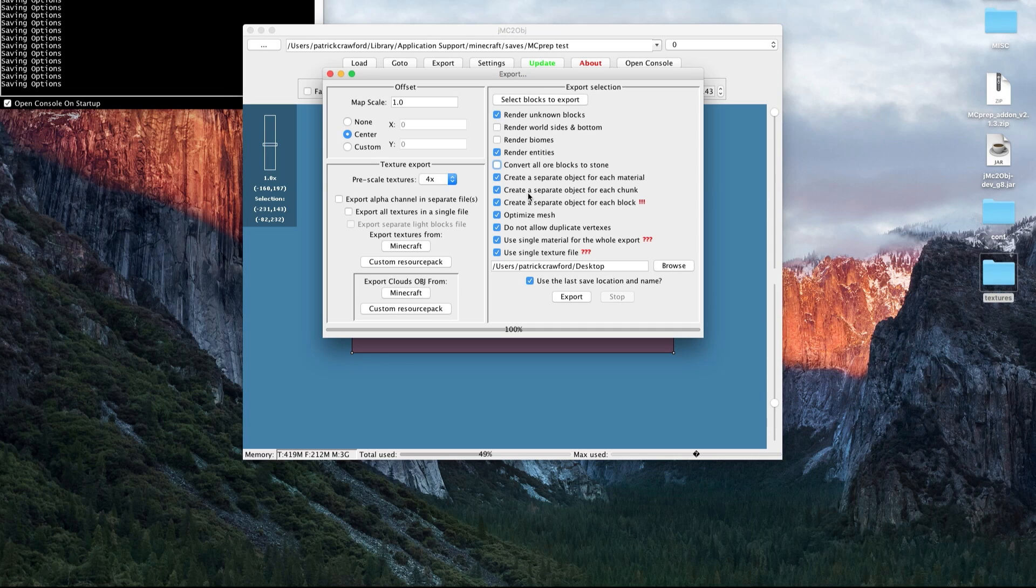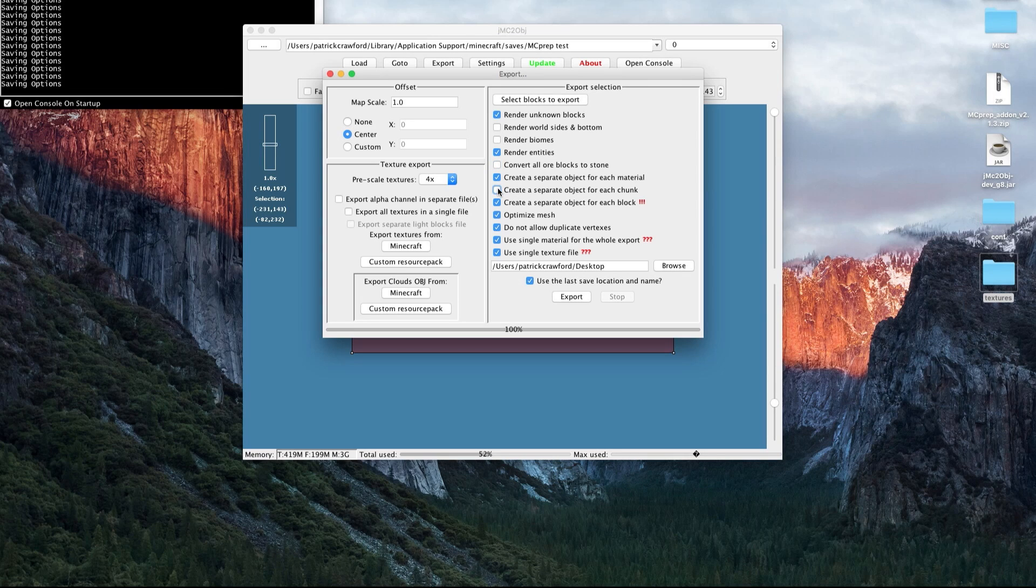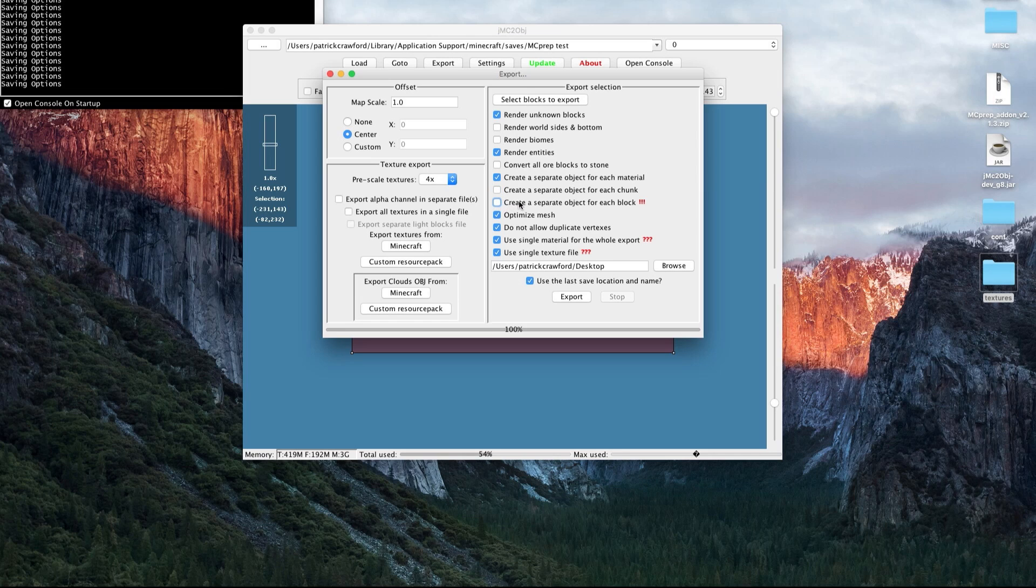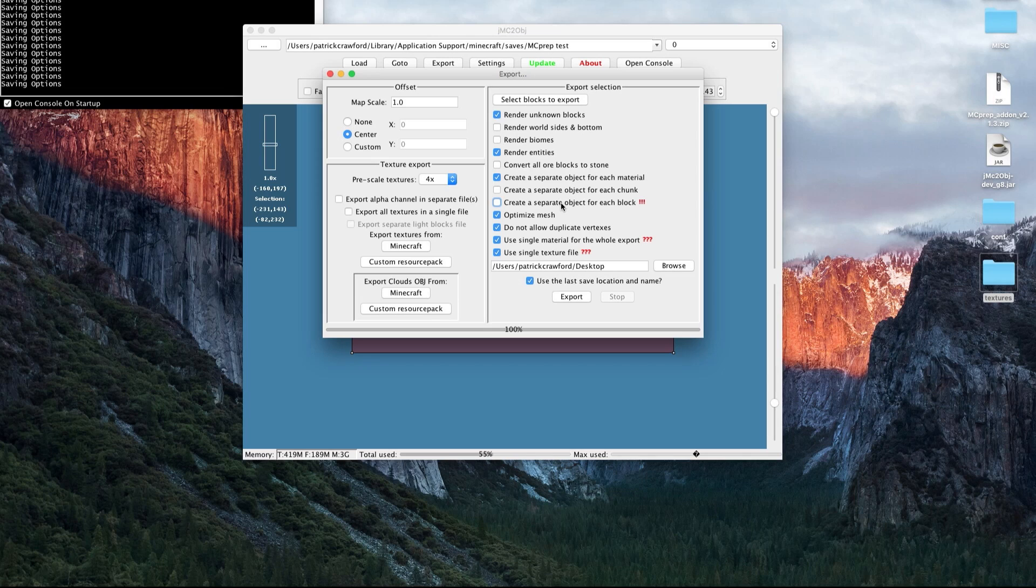Next, create a separate object for each chunk. This isn't necessary, so I usually turn it off, but it doesn't hurt to enable it. Then this one, I would definitely recommend turning off because that creates a separate object for each individual block that will really slow down your UI.